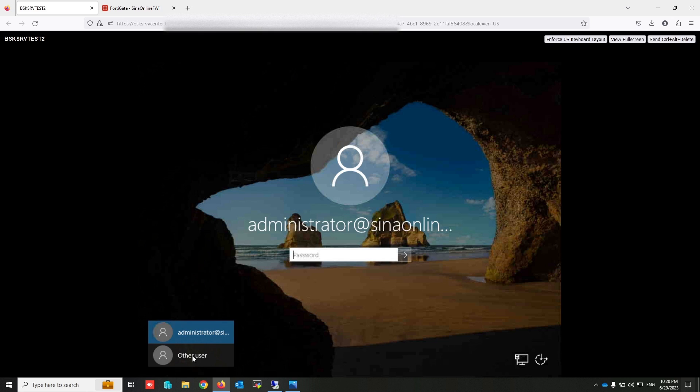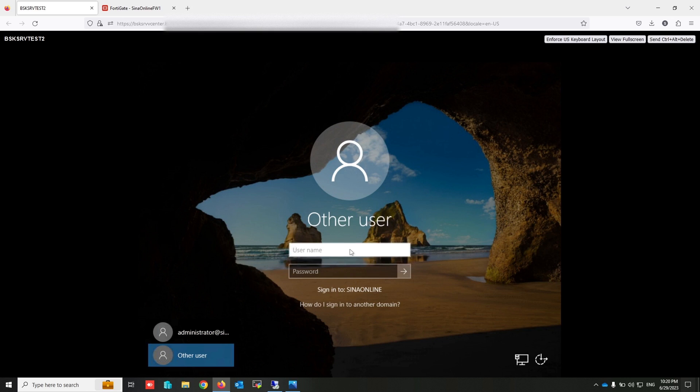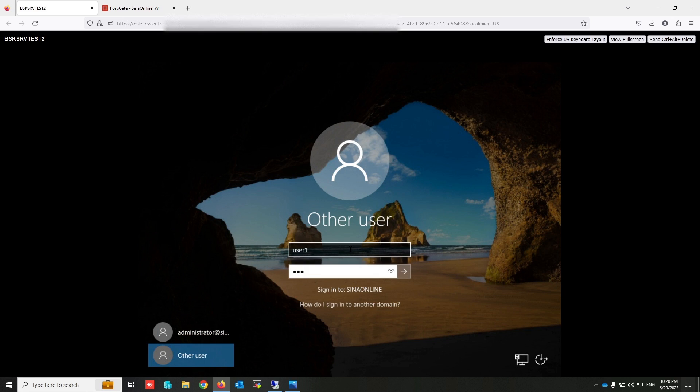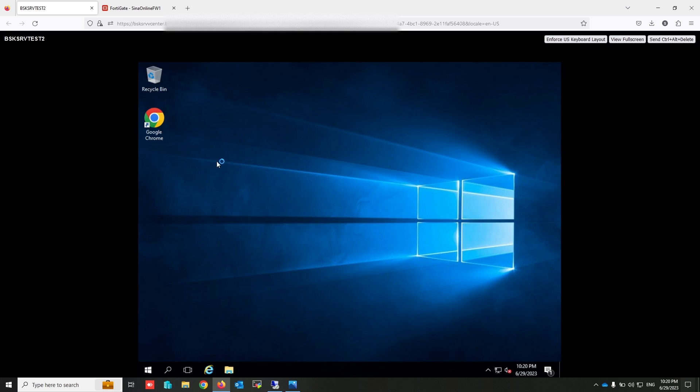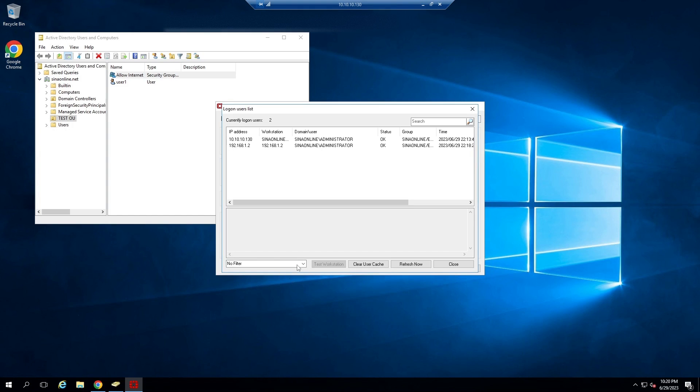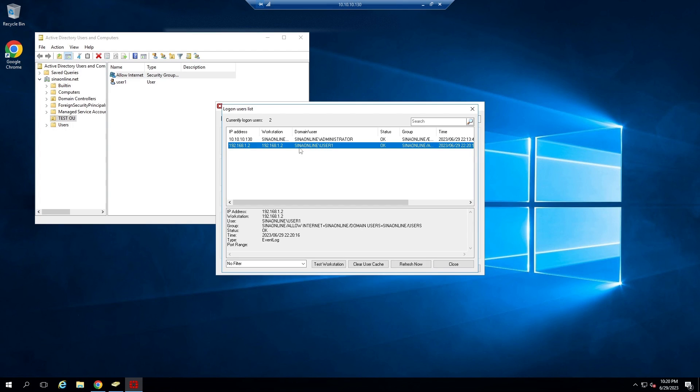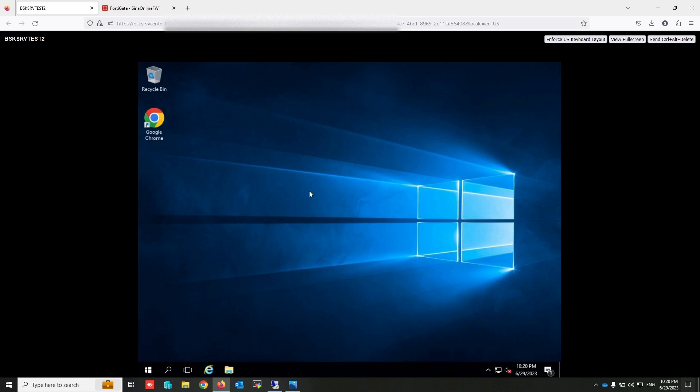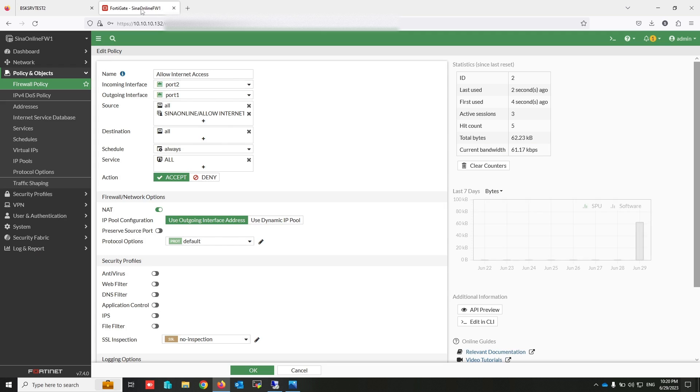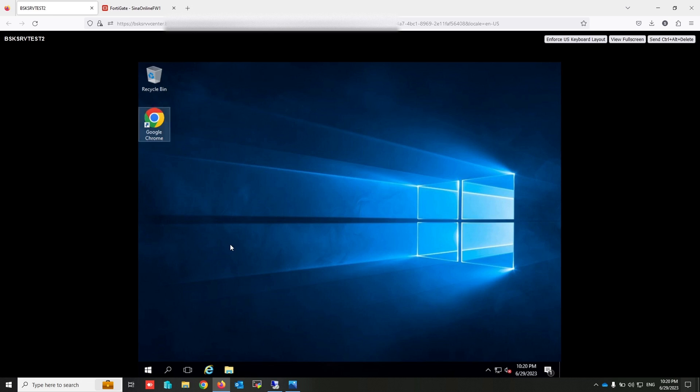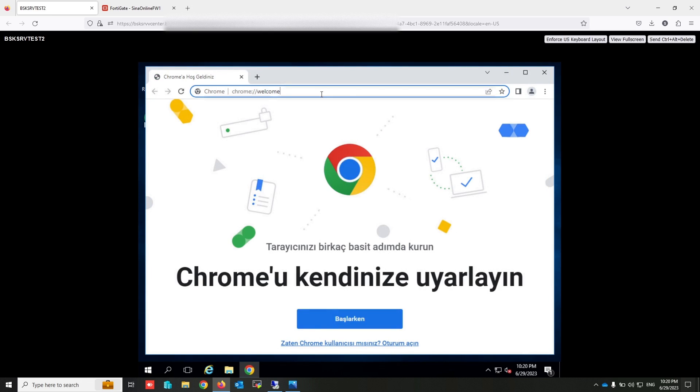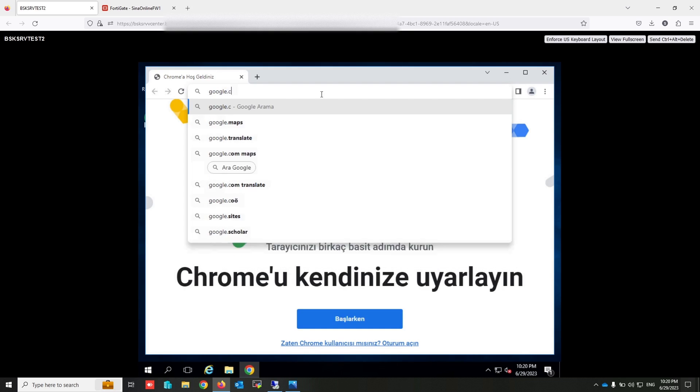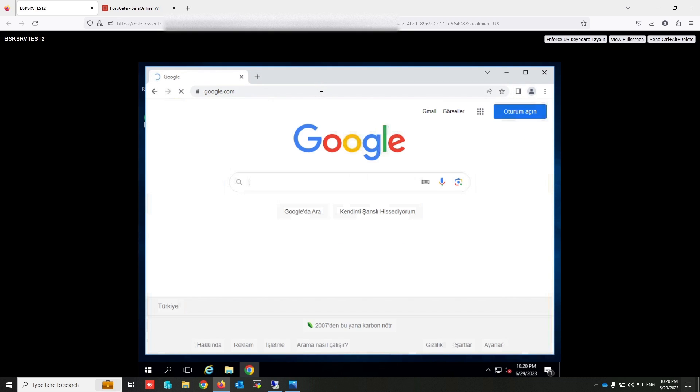Now sign out and login with user1 account. Refresh the list. The collector gets the information that user1 logged in from this IP address. As you can see, traffic passed from this policy. Check google.com. Okay, it works.